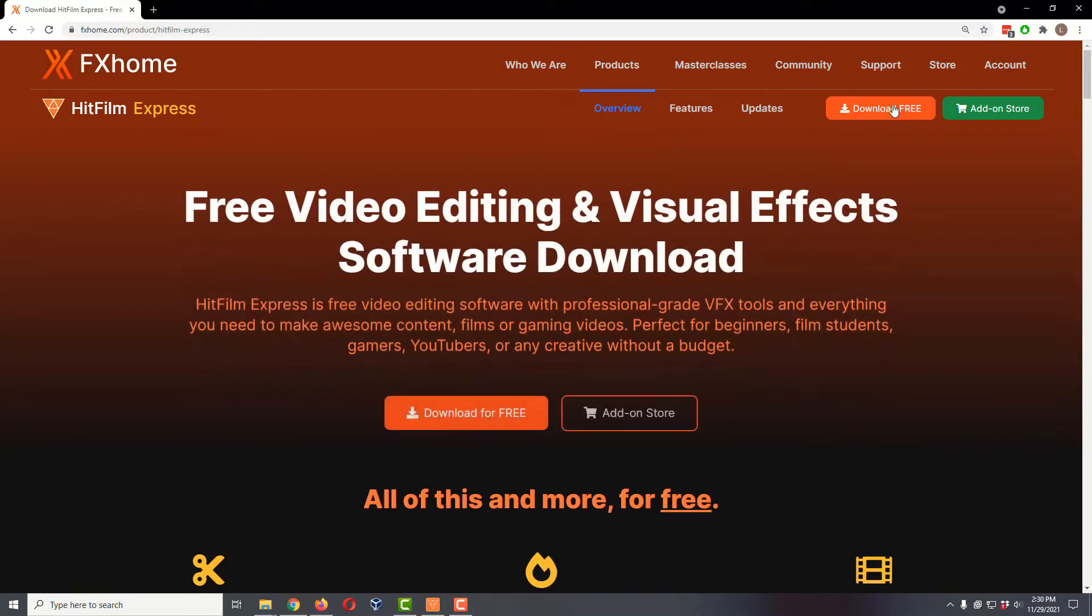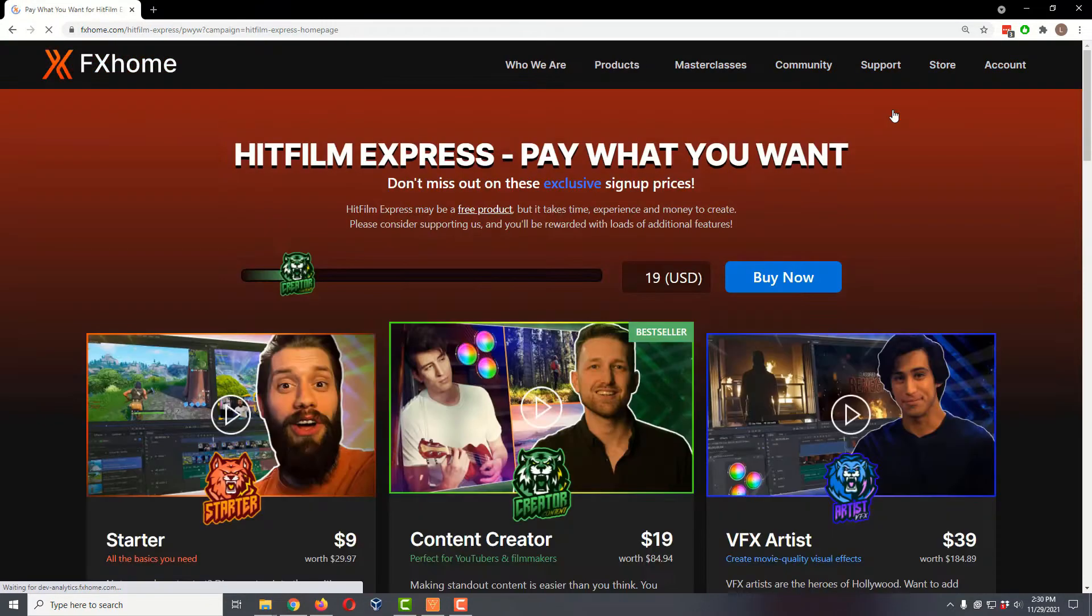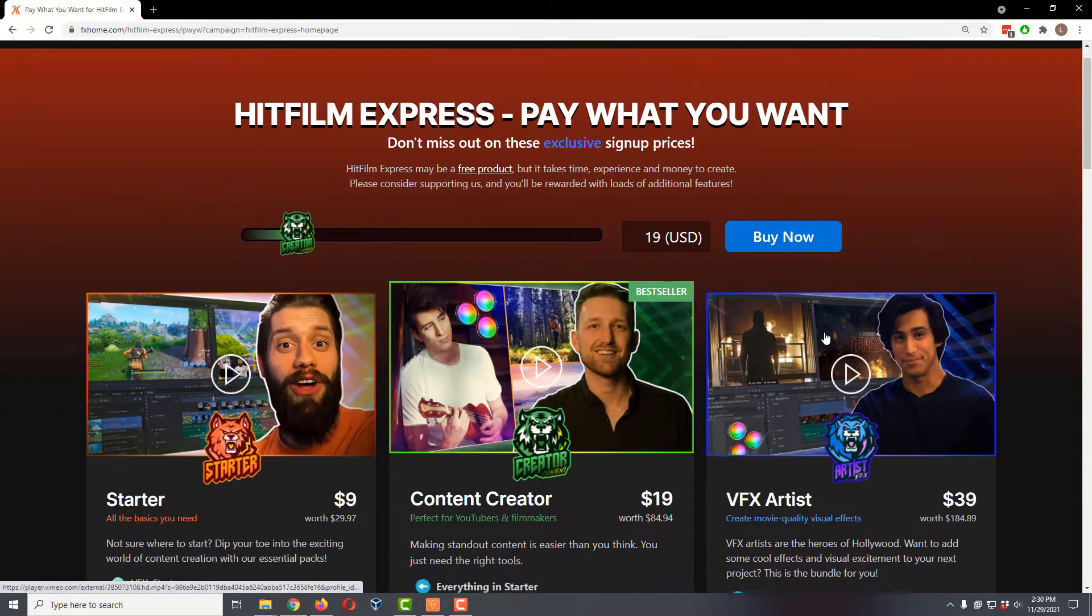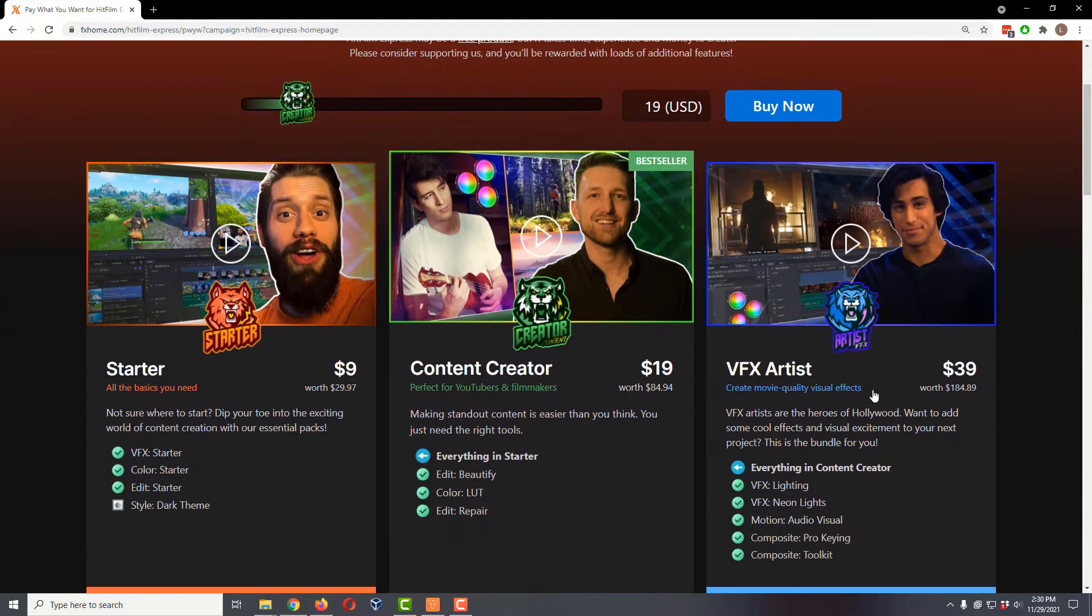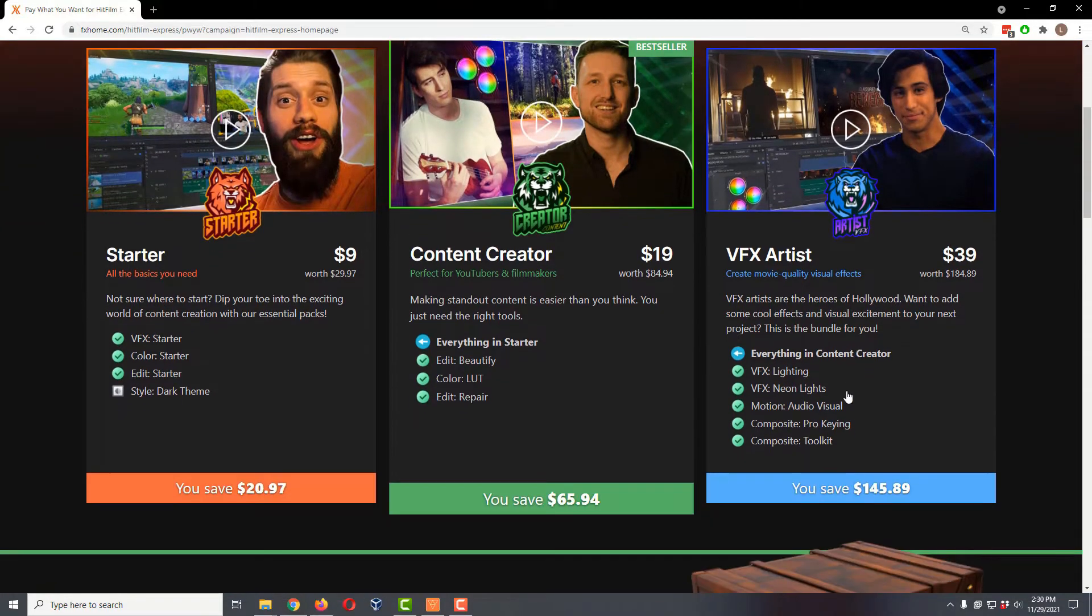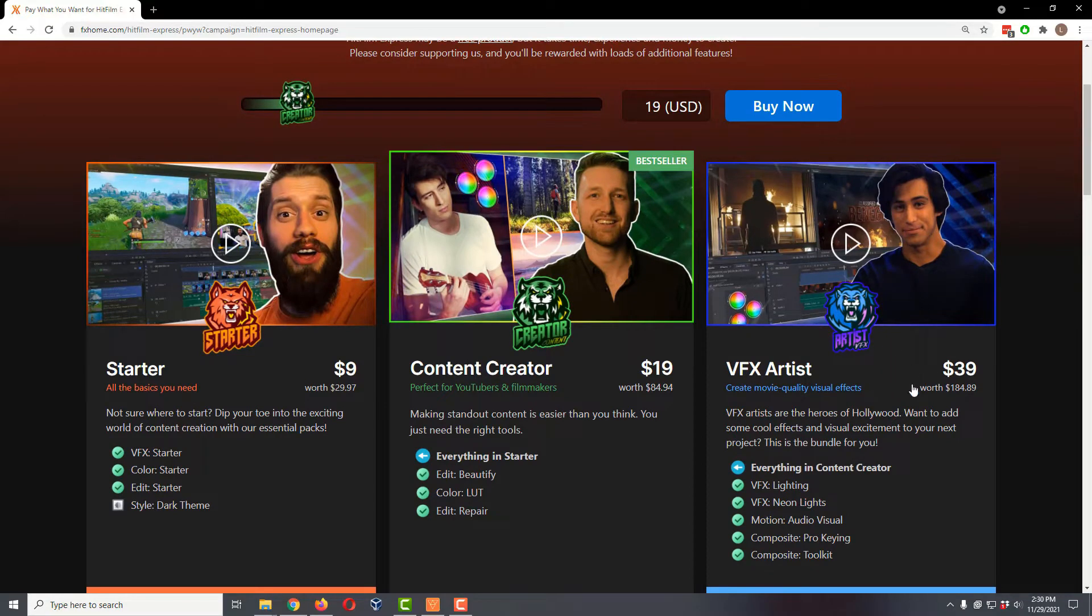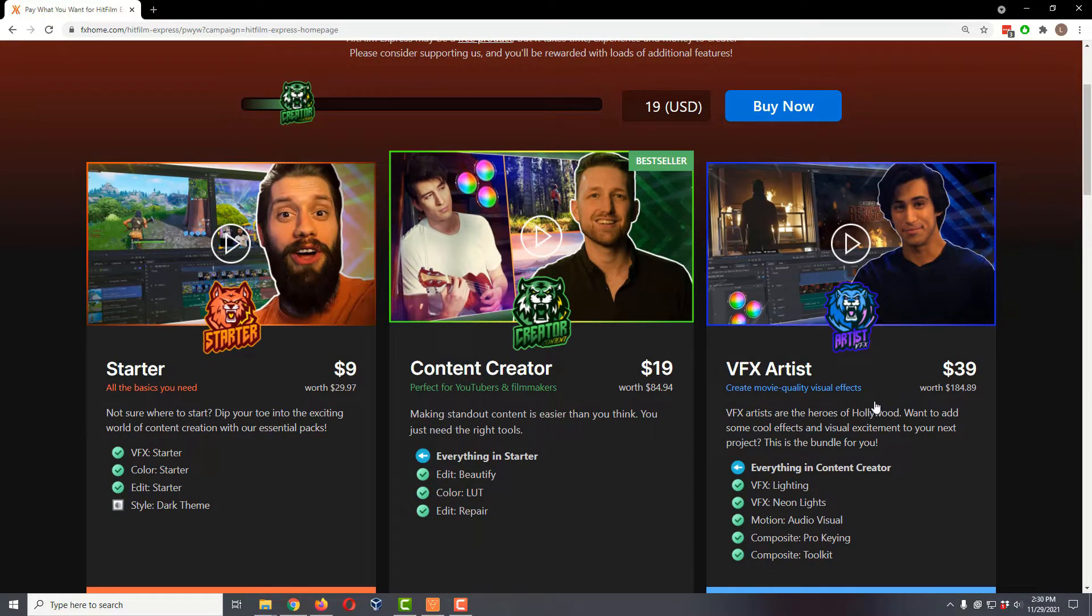You'll click on download free. Here they want you to upgrade of course because they do want to make some money. If you do want to take advantage of these upgrade offers, I highly recommend the VFX Artists at $39. You get a ton of things that are actually really useful for projection mapping. It's an awesome value.